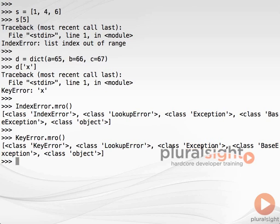What this means in practice is that we can catch both IndexError and KeyError exceptions by catching LookupError.